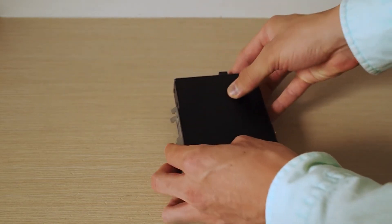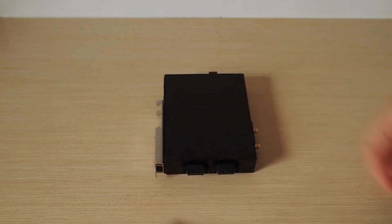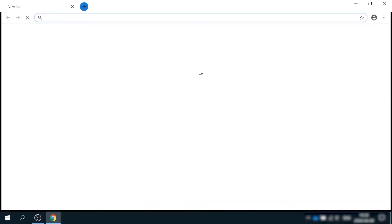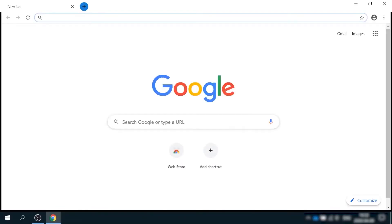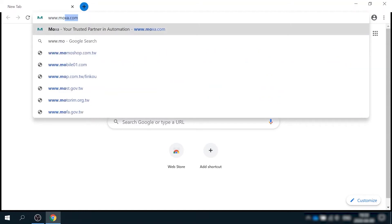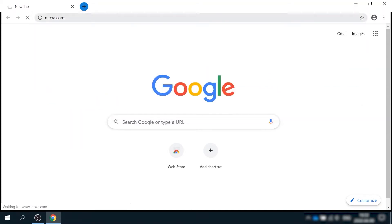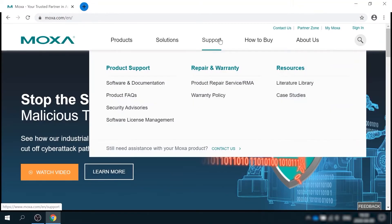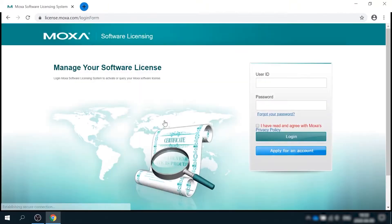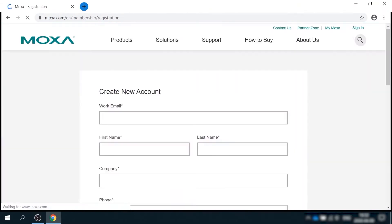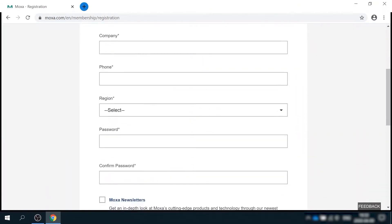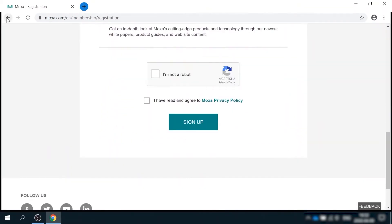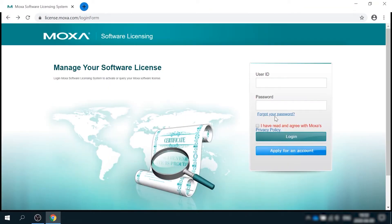So how can you make it work? First of all, you need to get MRC Quick Link account. To do that, go to moxa.com support, software license management. If you don't have Moxa account yet, create one by clicking this button and fill in the form. Then just use your email and password to log in.